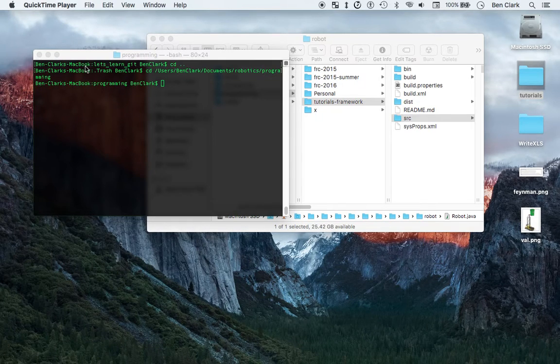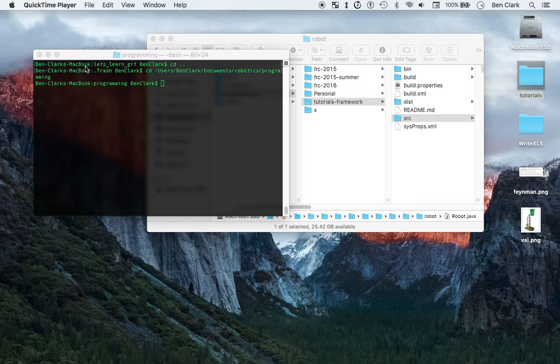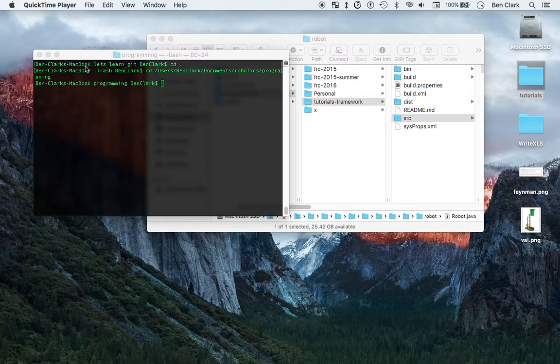Hey guys, Ben here, and welcome to your 8th installment of FRC Team 2485 Robotics Java Programming Tutorial Videos. Got a lot to cover here, so let's get started.